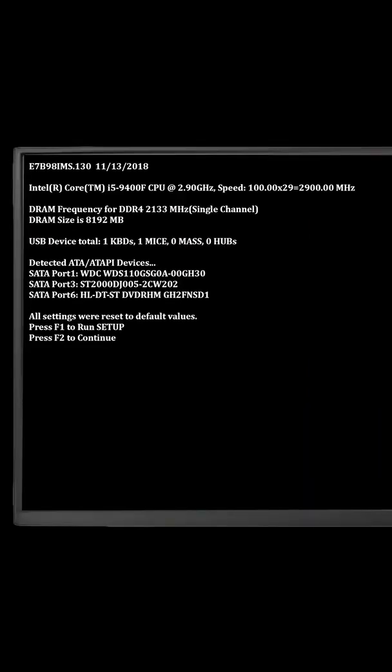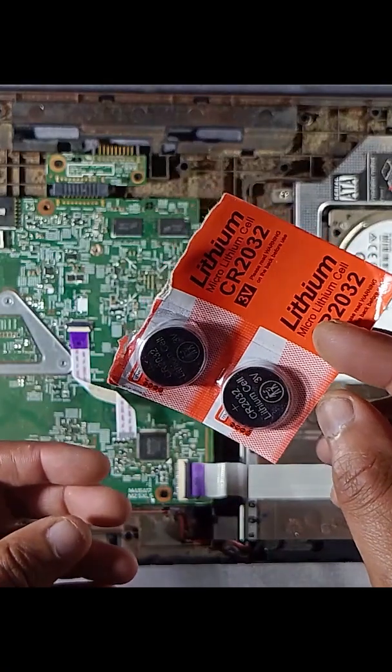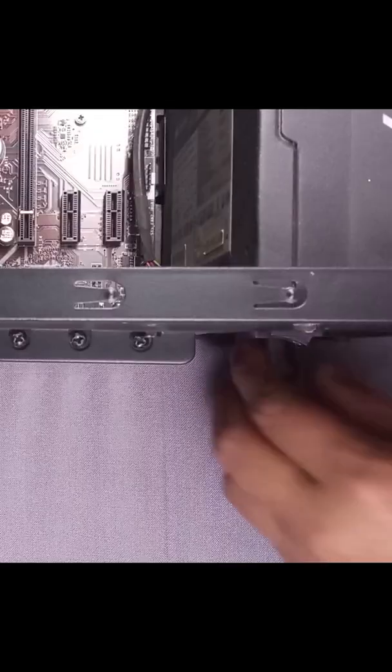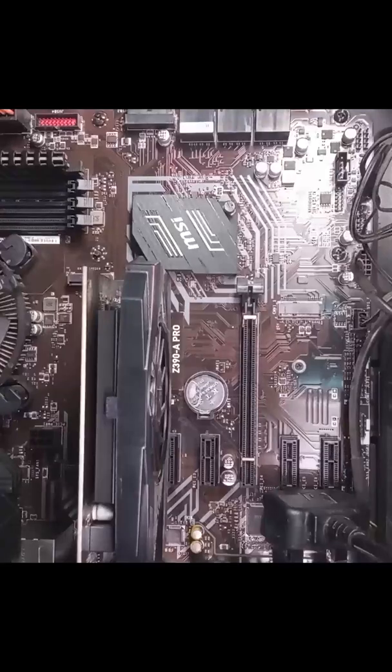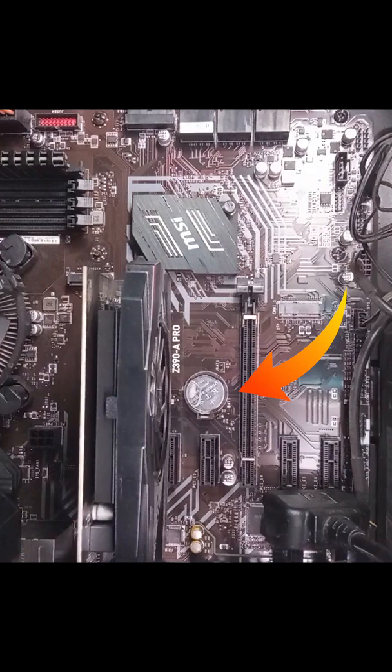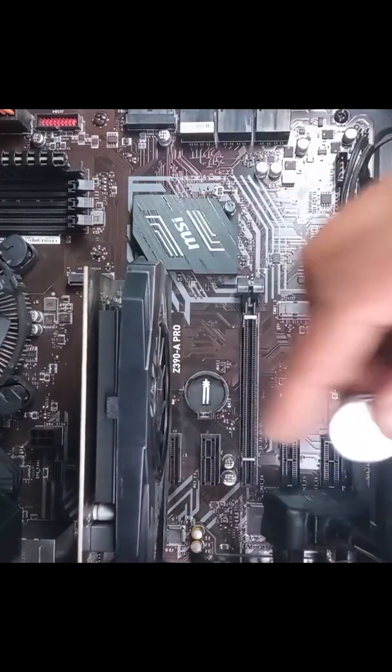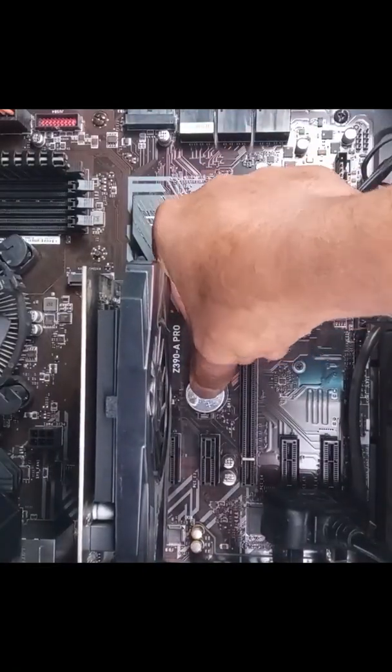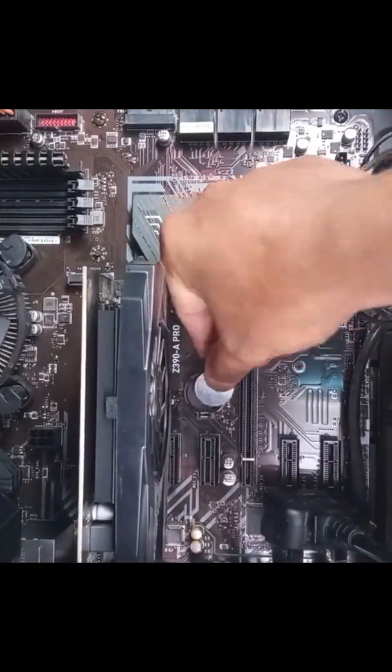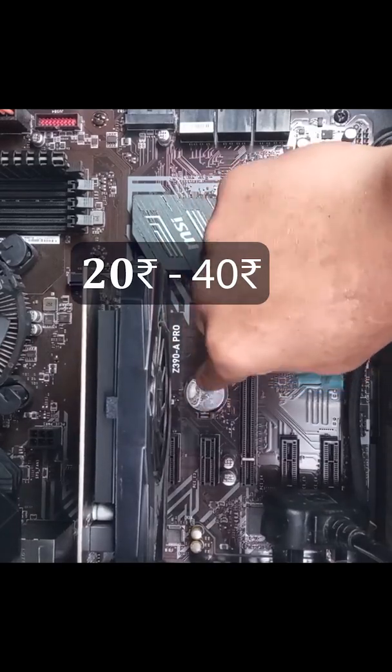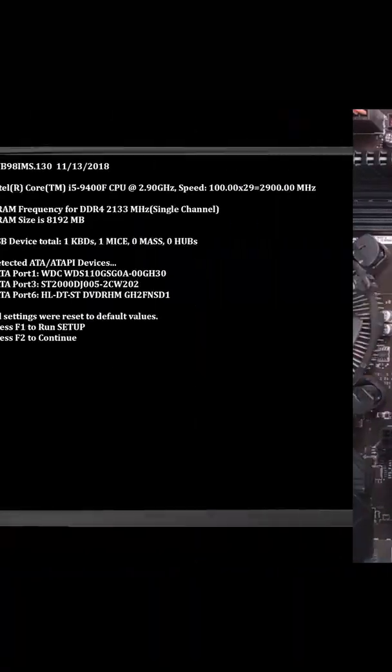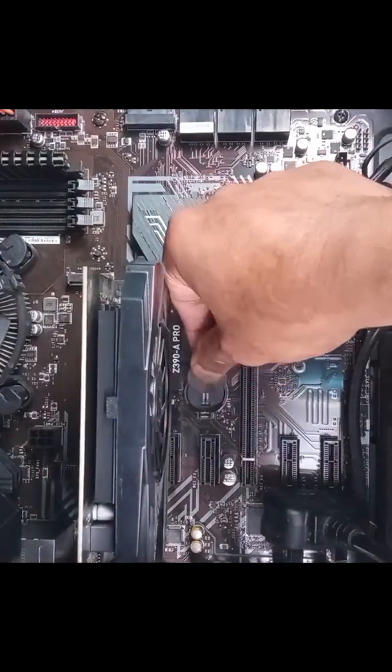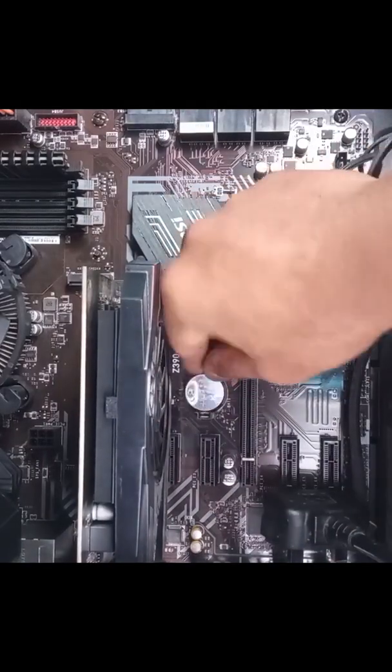How to fix it permanently? Replace the CMOS battery. Power off the computer completely and unplug it. Open the cabinet and locate the CMOS battery. Remove the battery gently and replace it with a new one. It costs 20 to 40 rupees in India. This should permanently fix the issue if the battery was the problem.